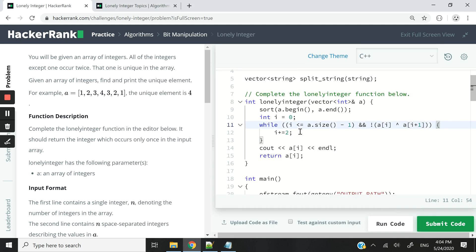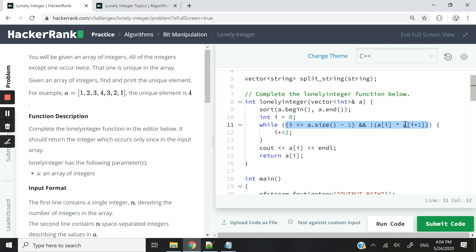So that is why you can see here I have i plus equals two, meaning I'm incrementing the value of i by two. Once this condition fails to evaluate to true or we reach the end of our array, then we know that we found our unique element.